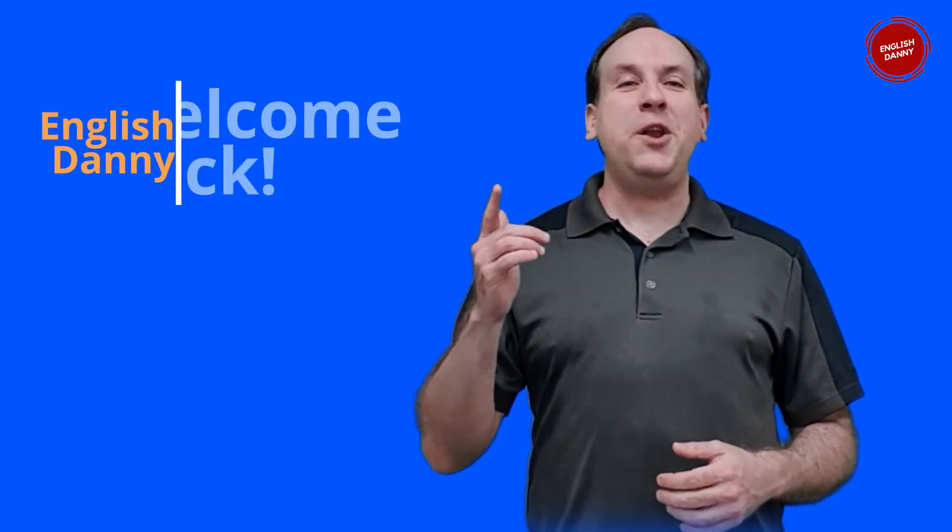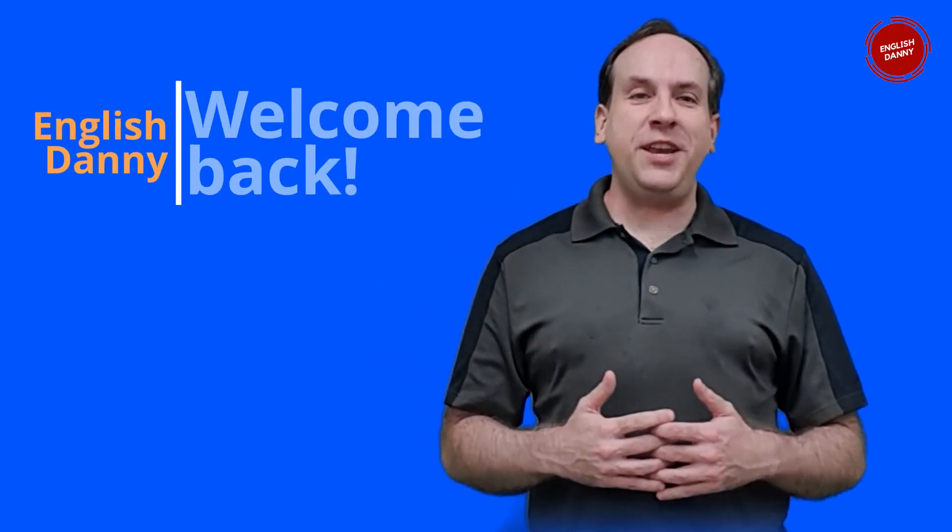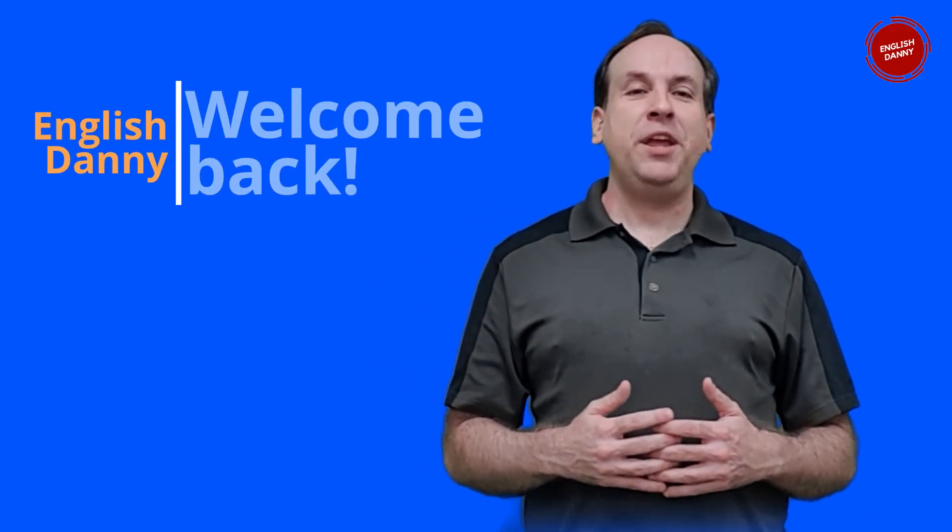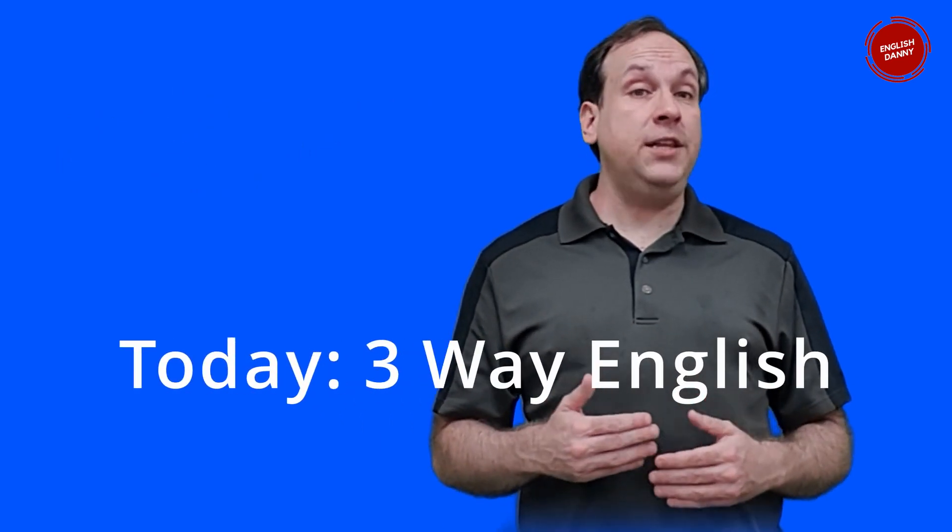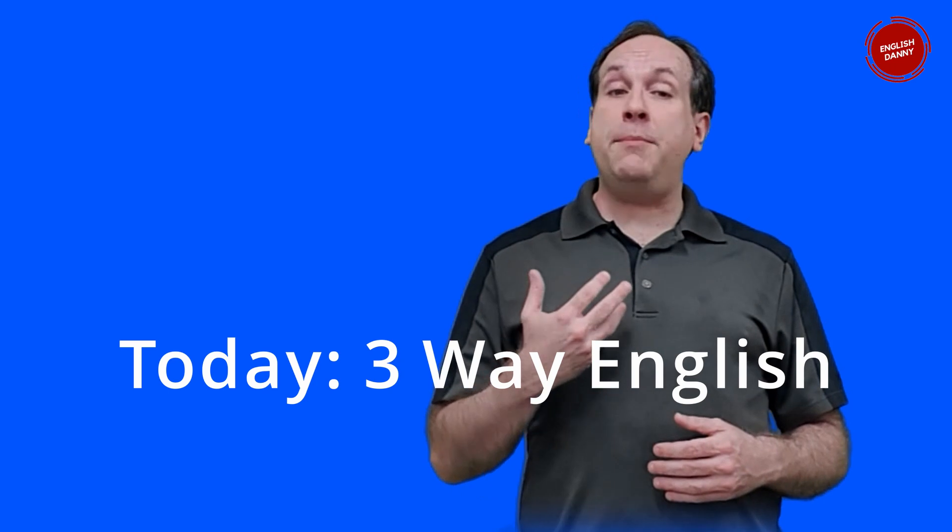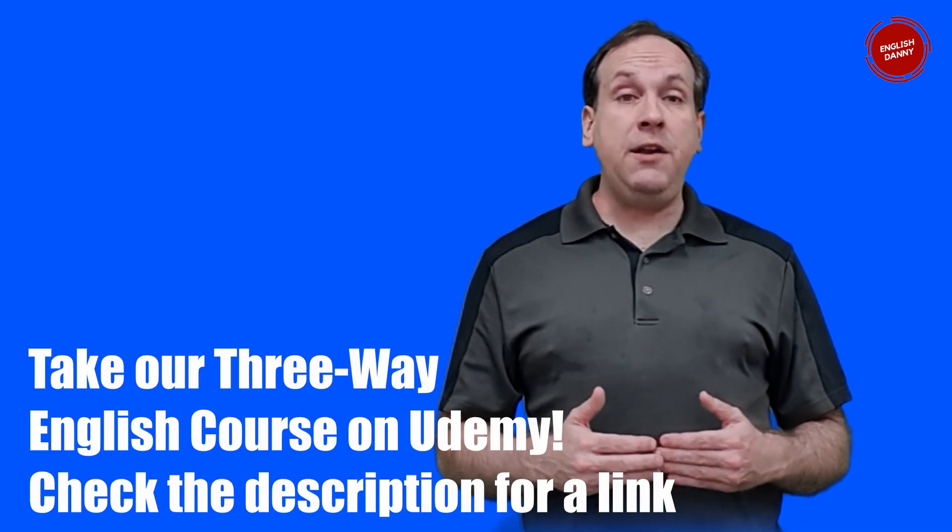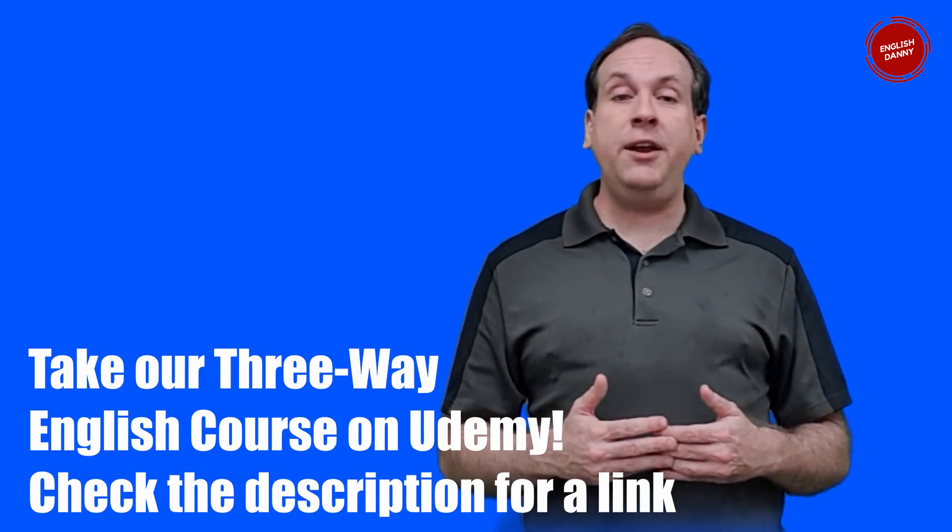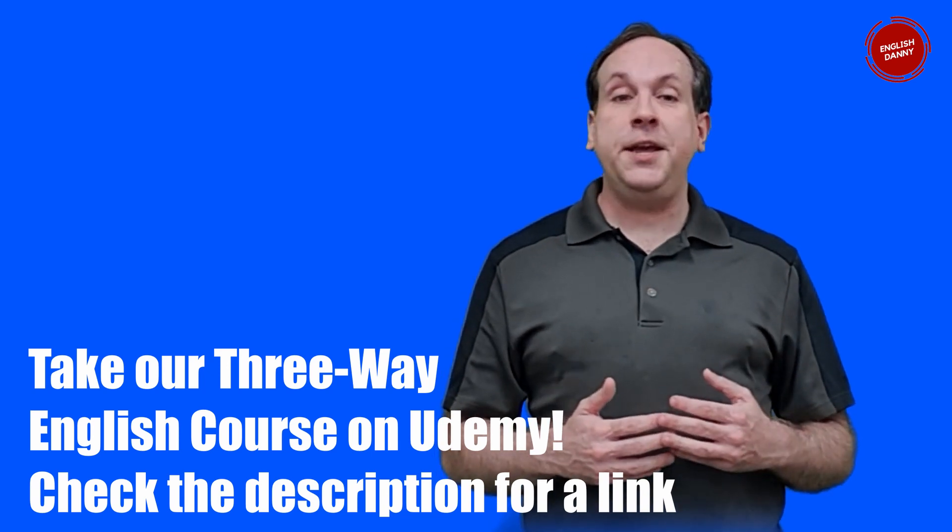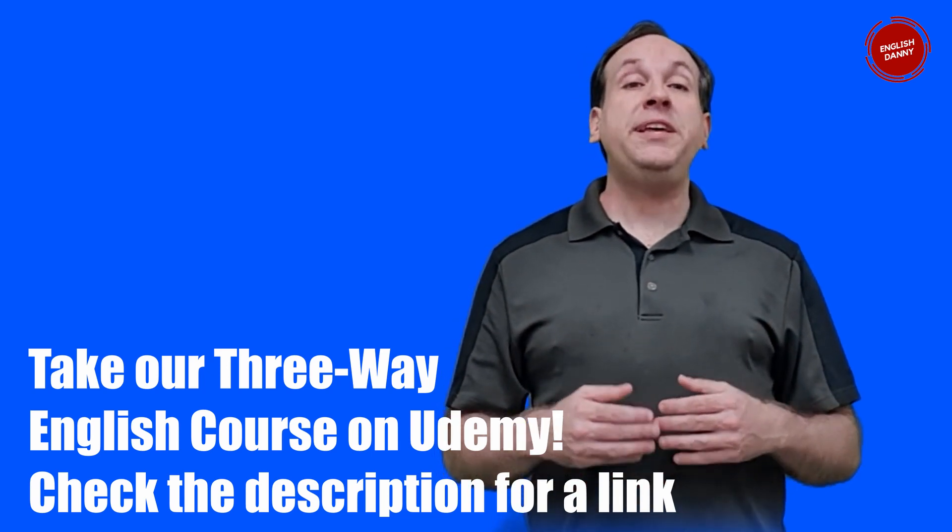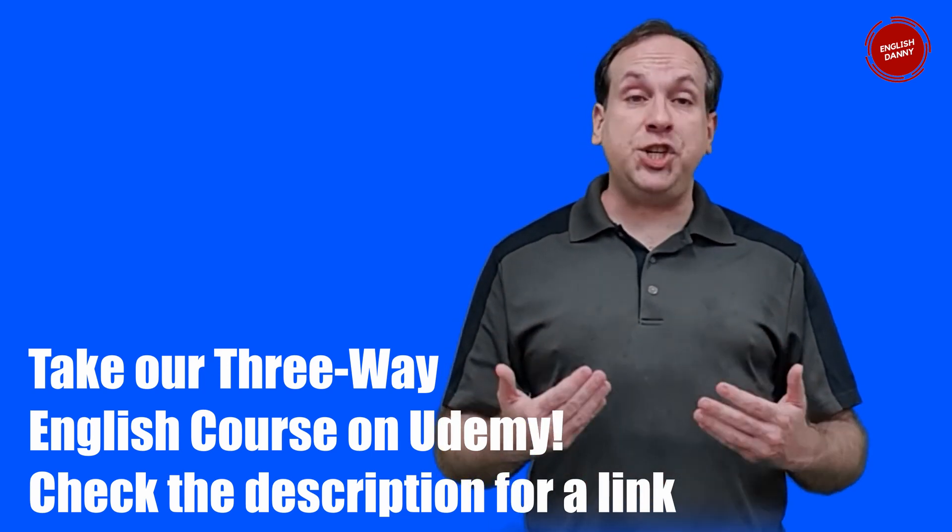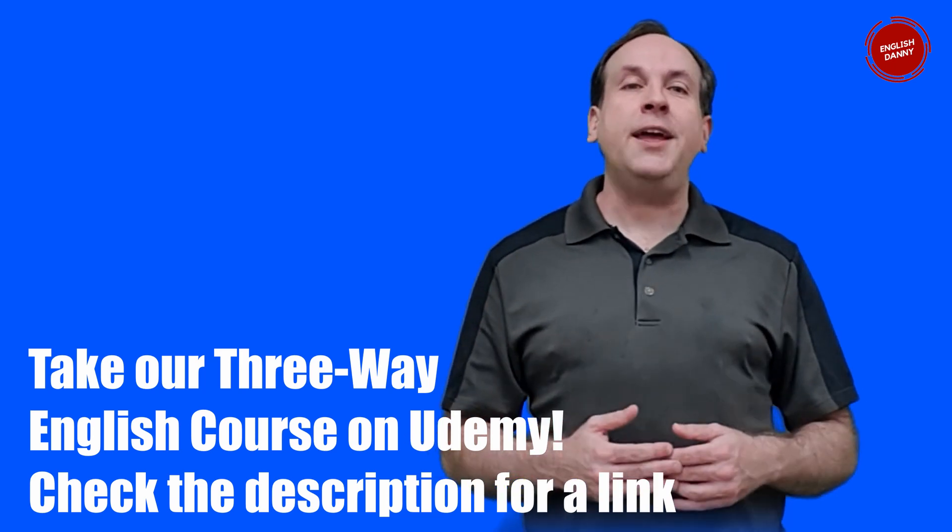Hello students and welcome back to the English Danny channel. Today I've got a new episode of Three-Way English with Dr. Don, but before I get into the story let me remind viewers to subscribe to our channel if you're enjoying this content. And if you find this video helpful, please like and share it since it helps our channel a lot. Thank you.